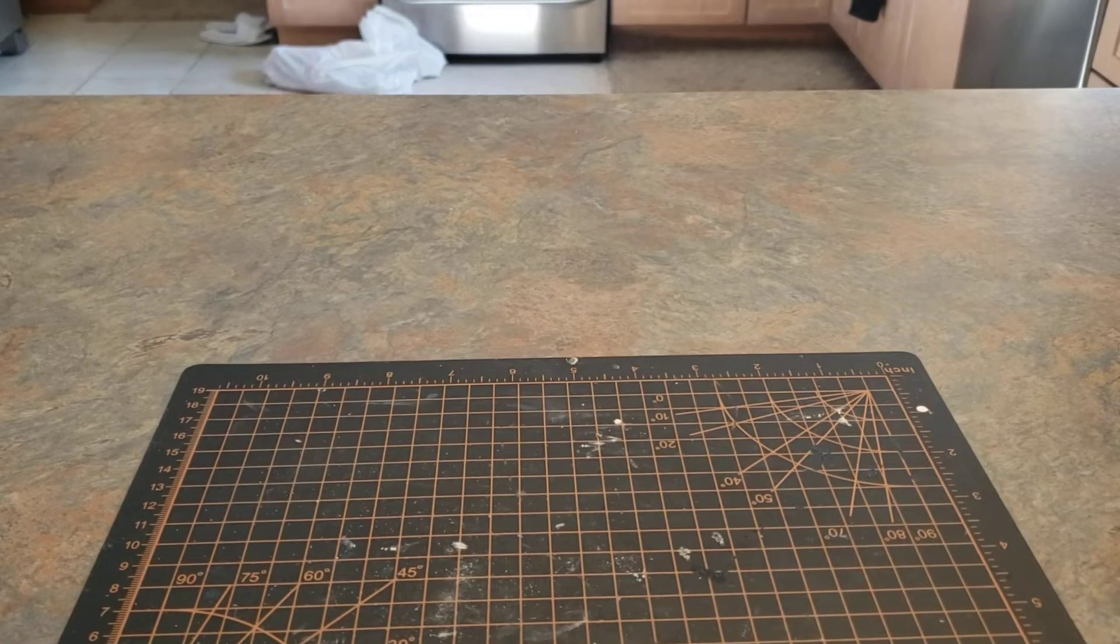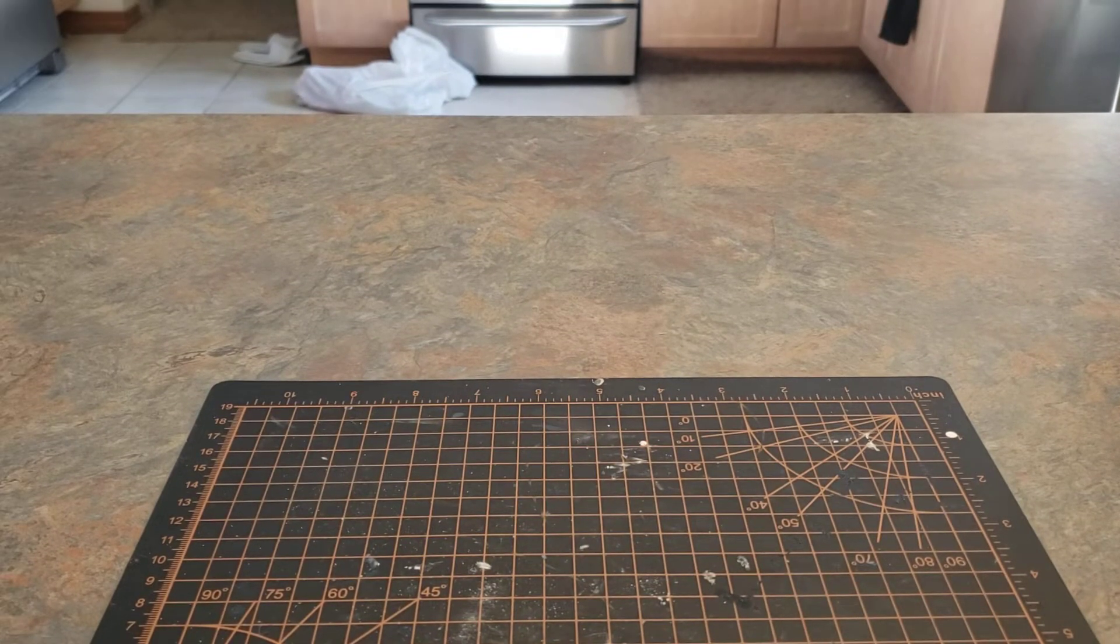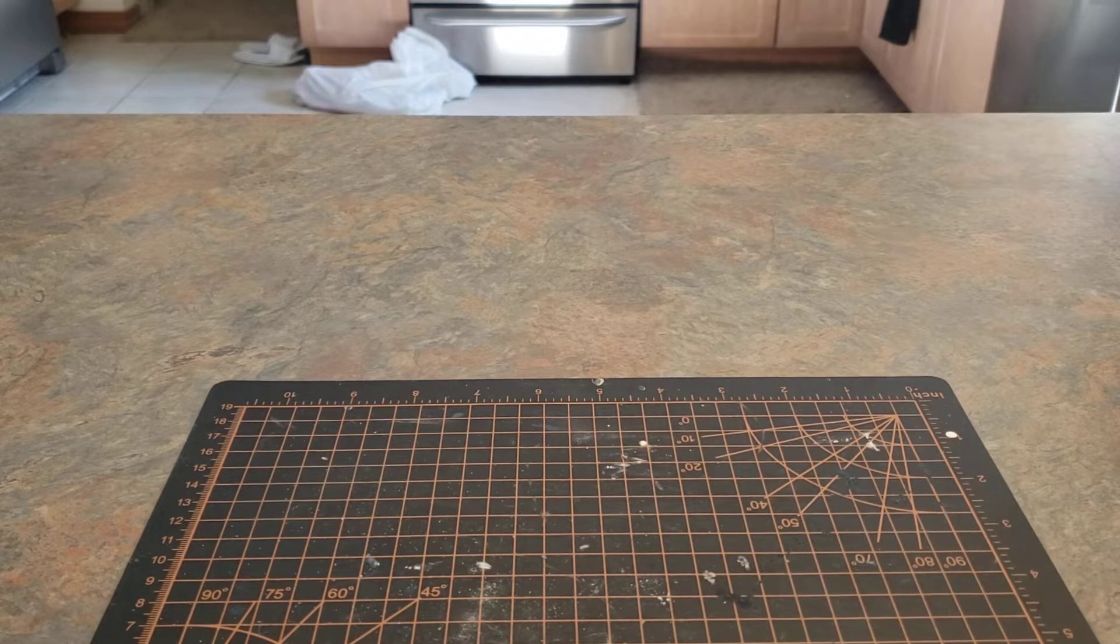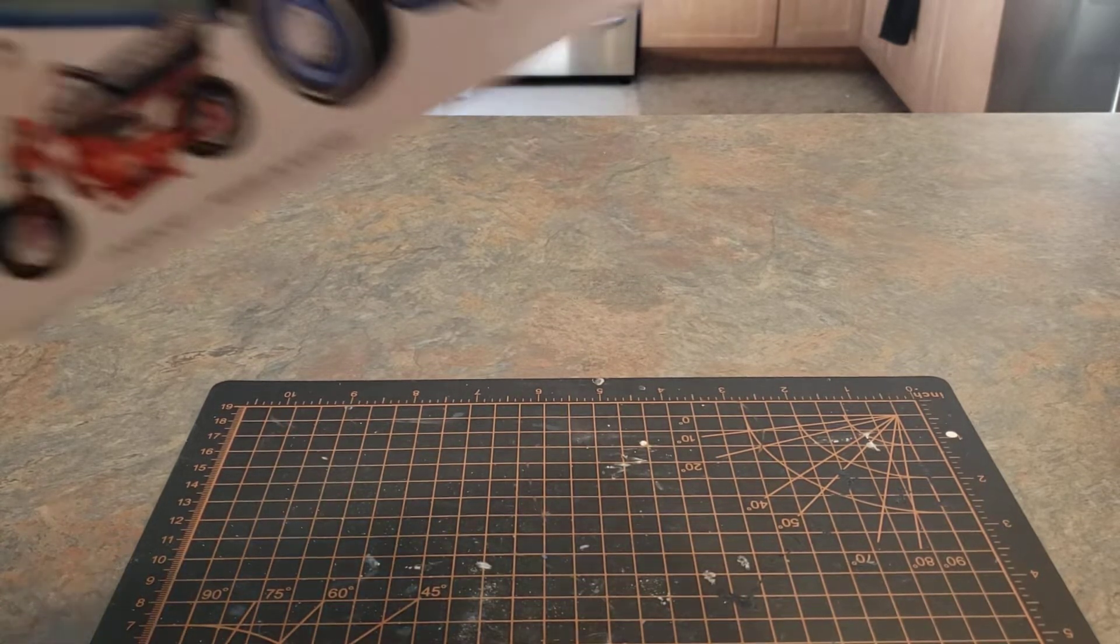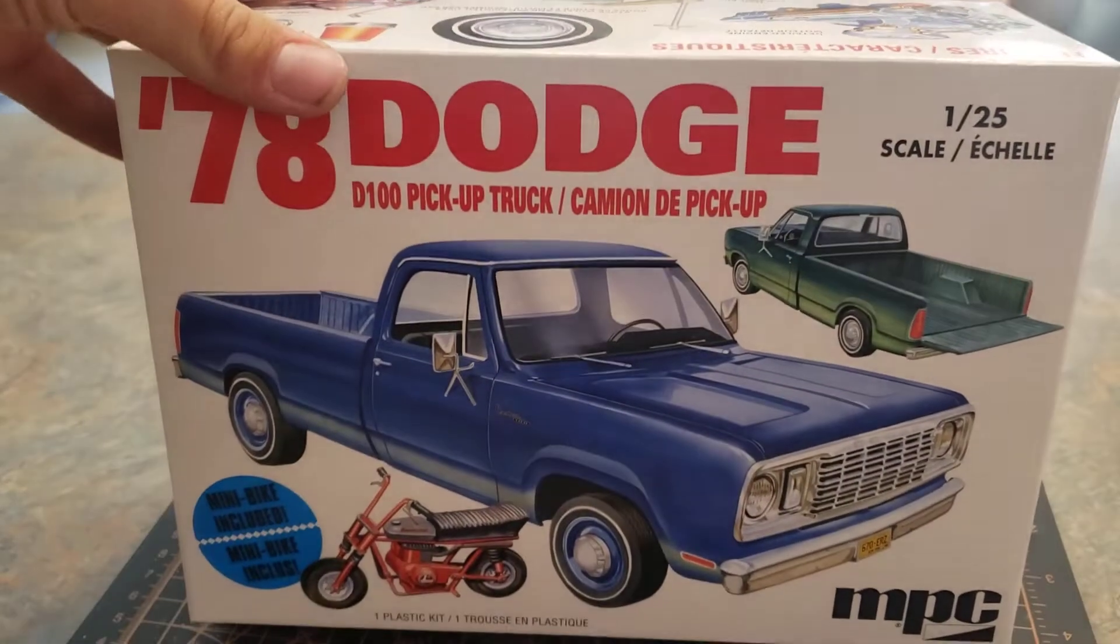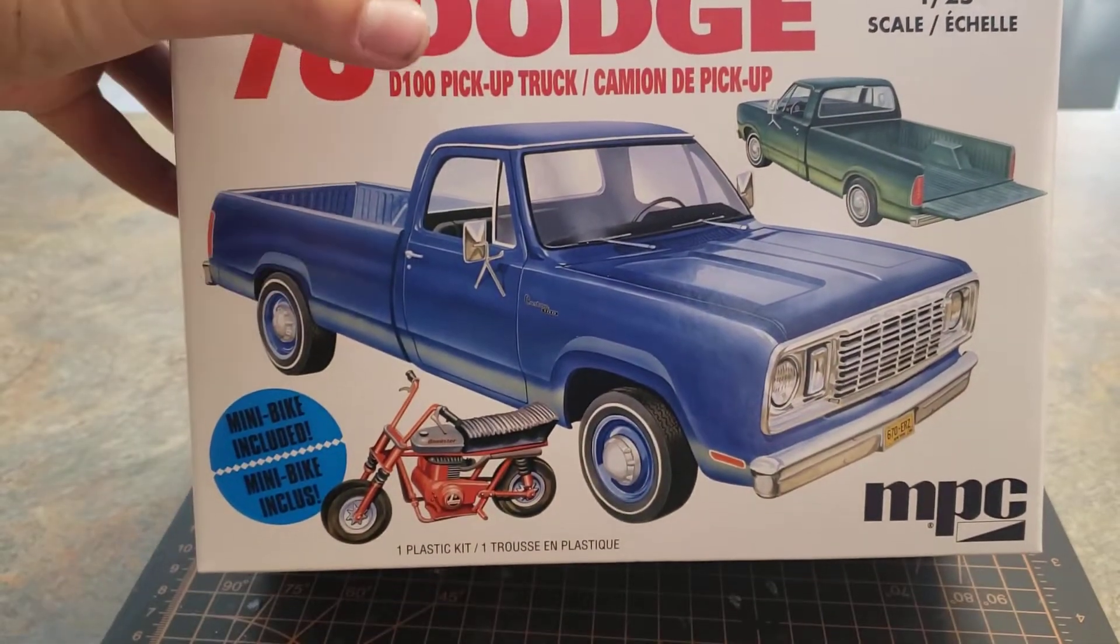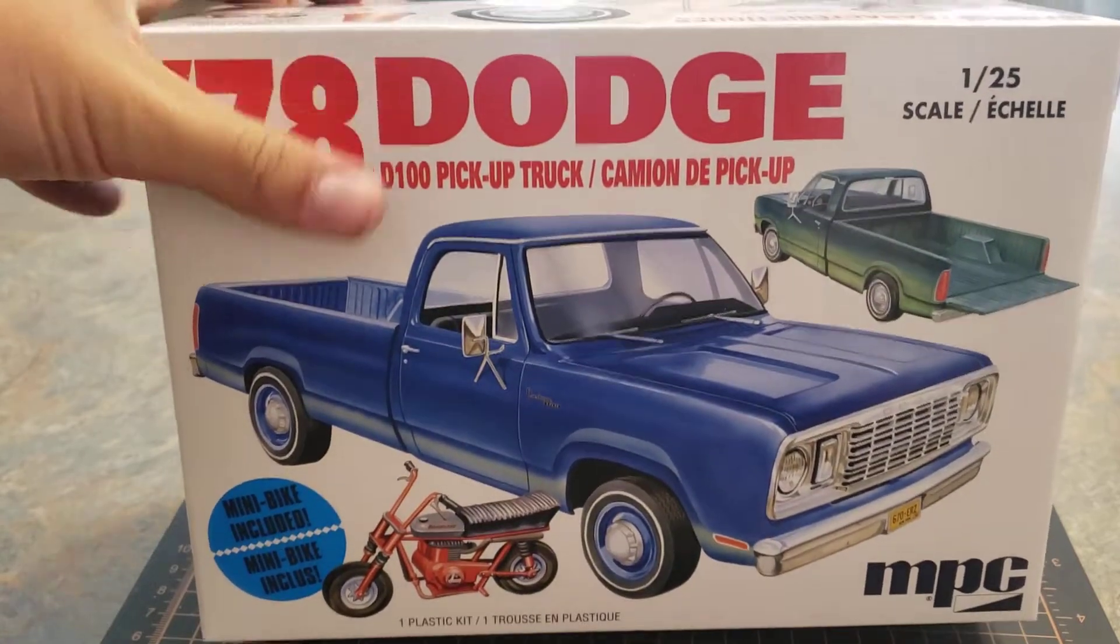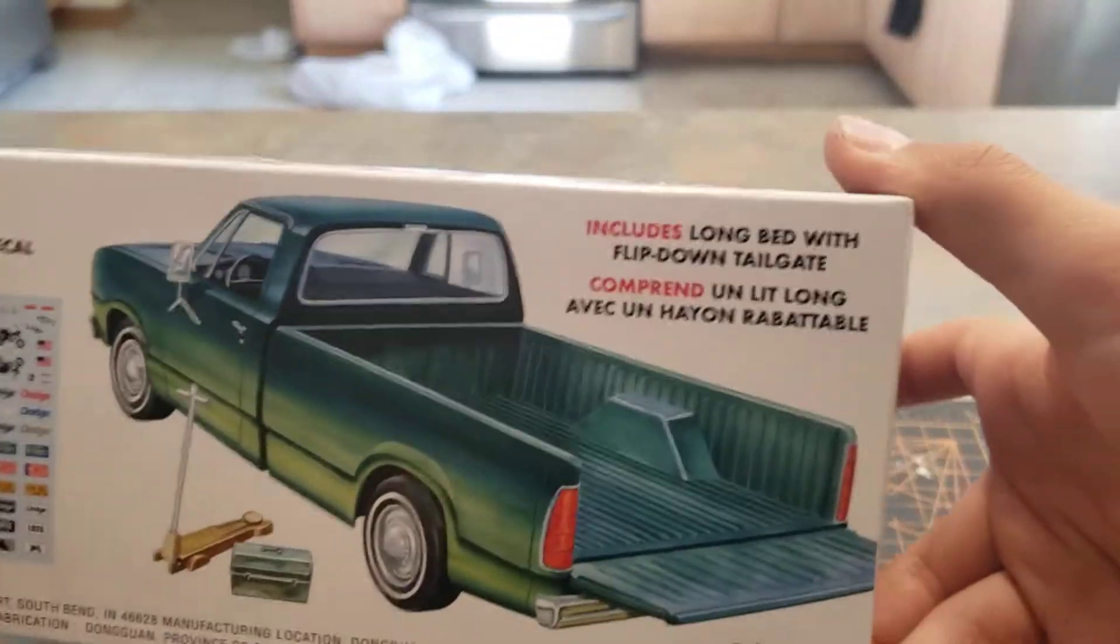What's going on guys, today we'll be taking a look at our new build series. It's MPC's first one on this channel, MPC's 1978 Dodge D100 pickup truck with a little mini bike down there, 1/25th scale.